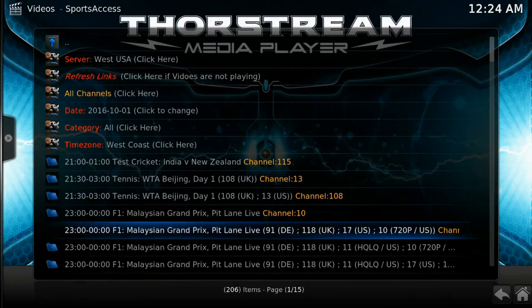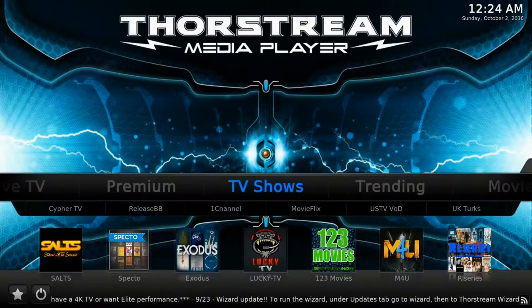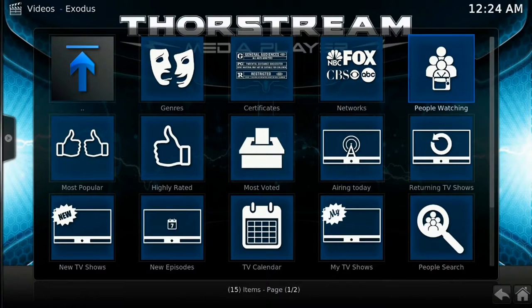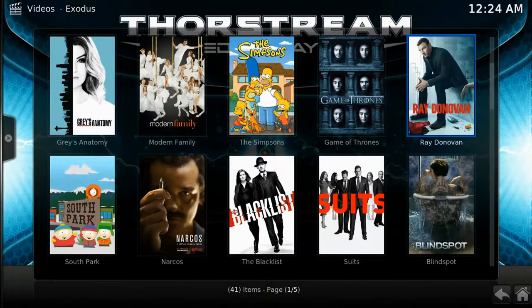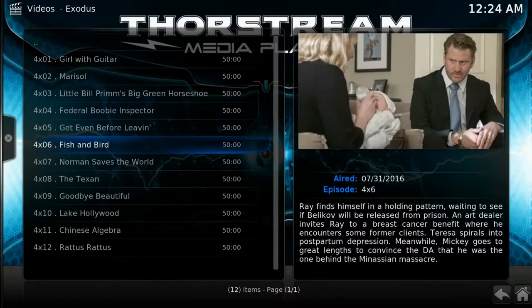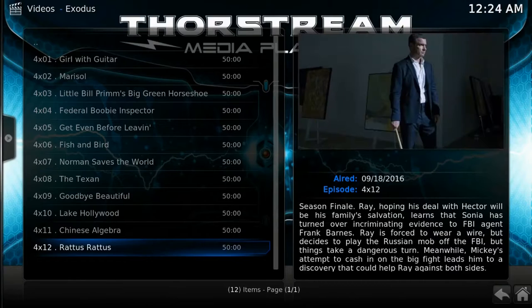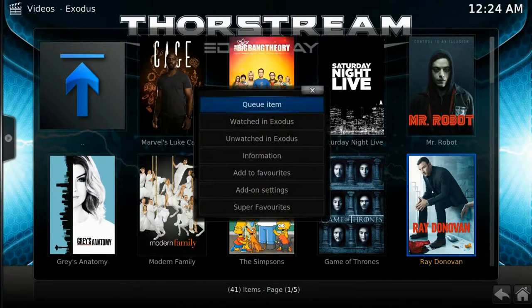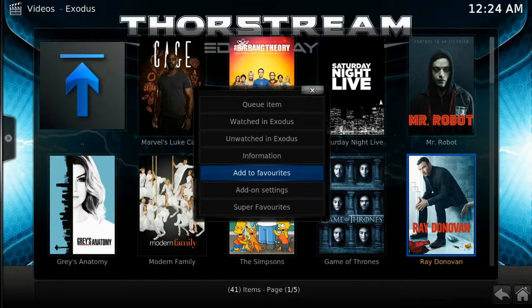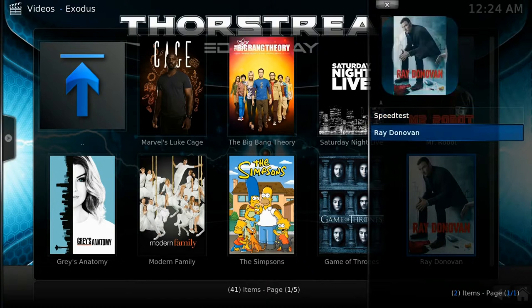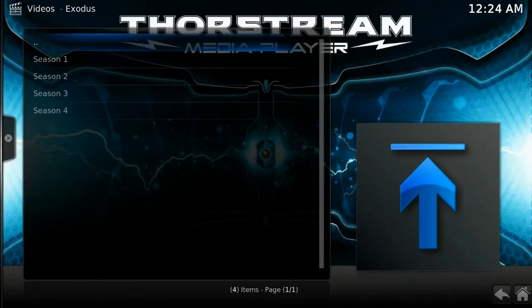Here's a quick snapshot of some of the live sporting events that are available — this list will change daily. Now let's go over TV shows, where you can find episodes of all your favorite TV shows from all the networks as well as cable. Click on the seasons to see all current episodes, even of the current season, and these episodes will be available pretty much right after they air on TV. If you want to add a TV show to a list so you don't have to keep searching, highlight the show, press menu, and add to favorites. To access your favorites, press the star button on your remote control where it says bookmarks.